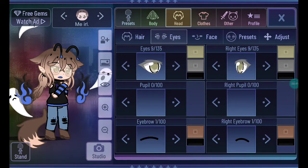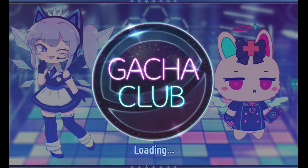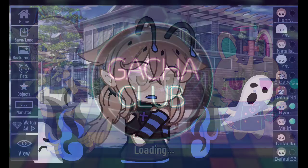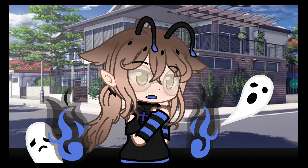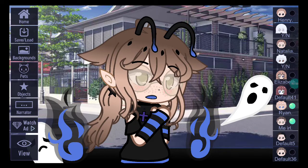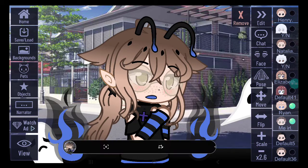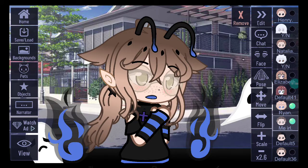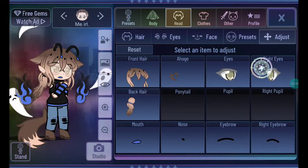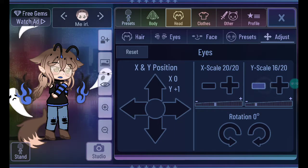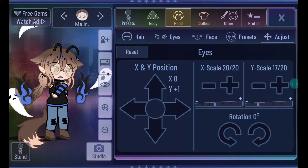Ok so first, pick any eye you like. First of all, take a punta. Then go to edit and adjust. Then you'll run. And then put your eye a little bit down.